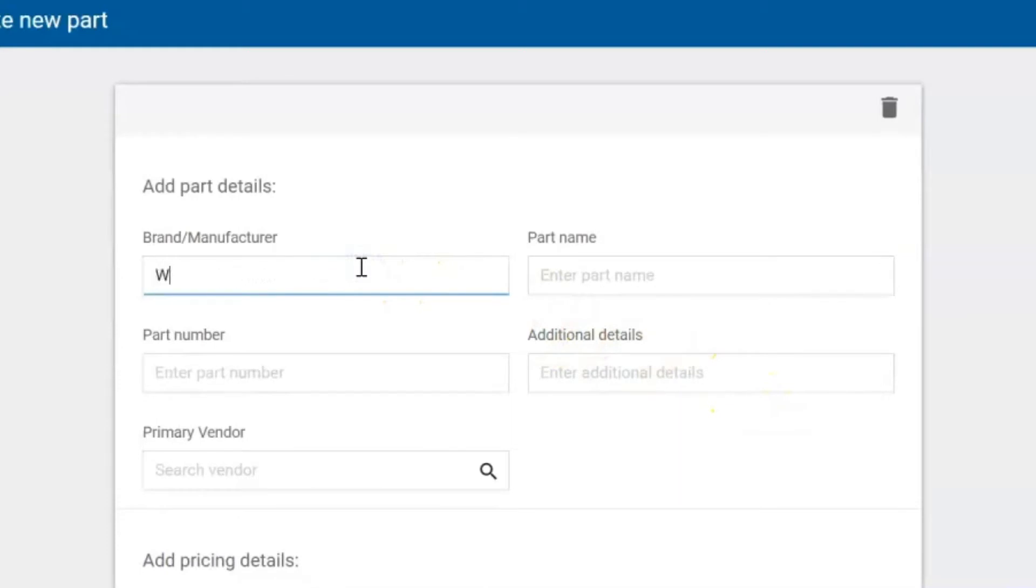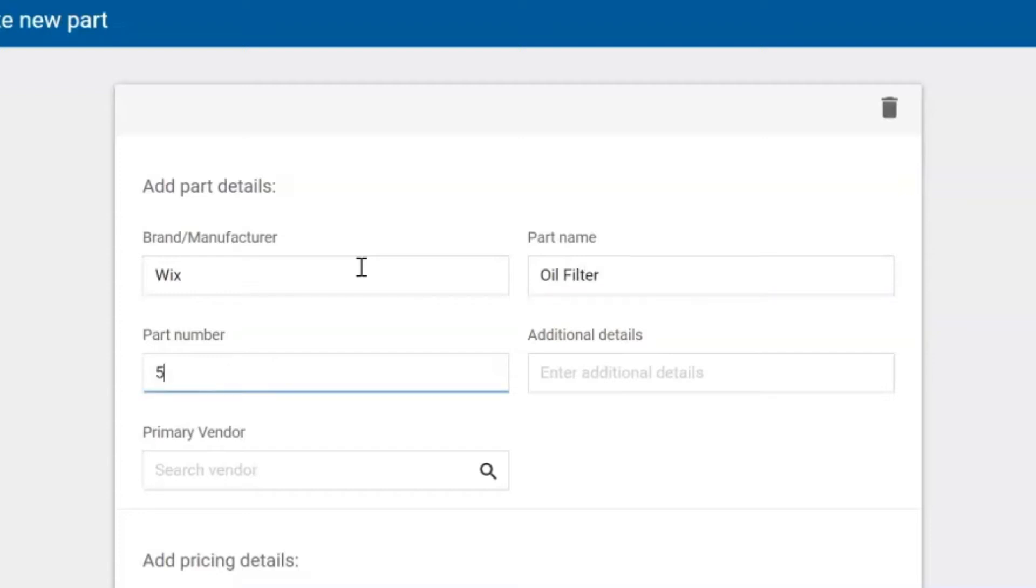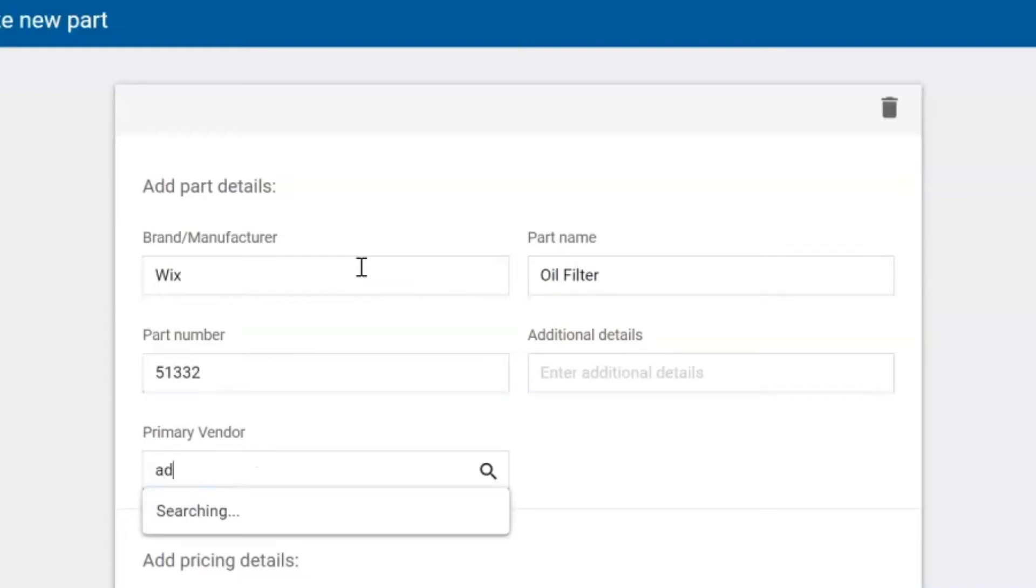Enter the information for the manufacturer of the parts. The part name which is going to be an oil filter. Enter in a part number and then any additional details we want to add to this part we can put in here.